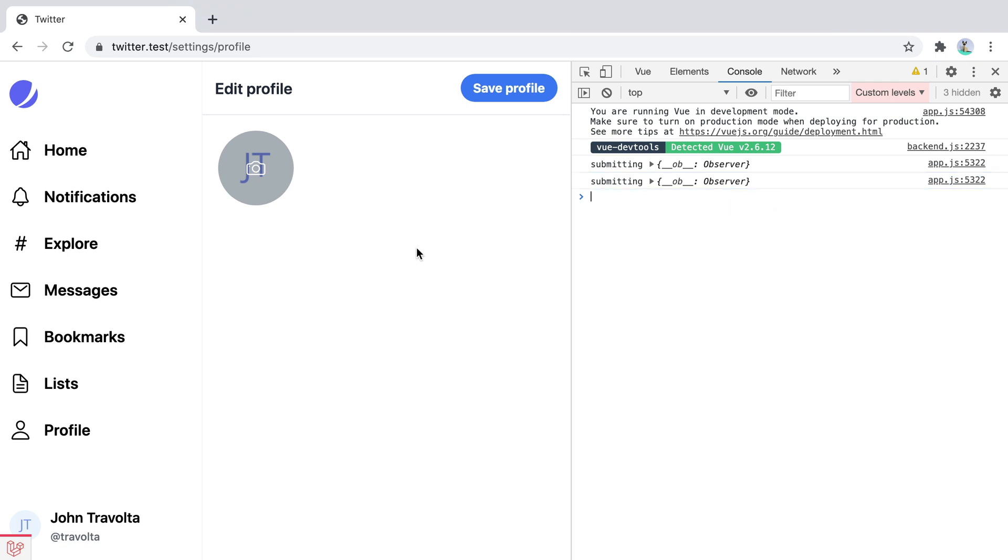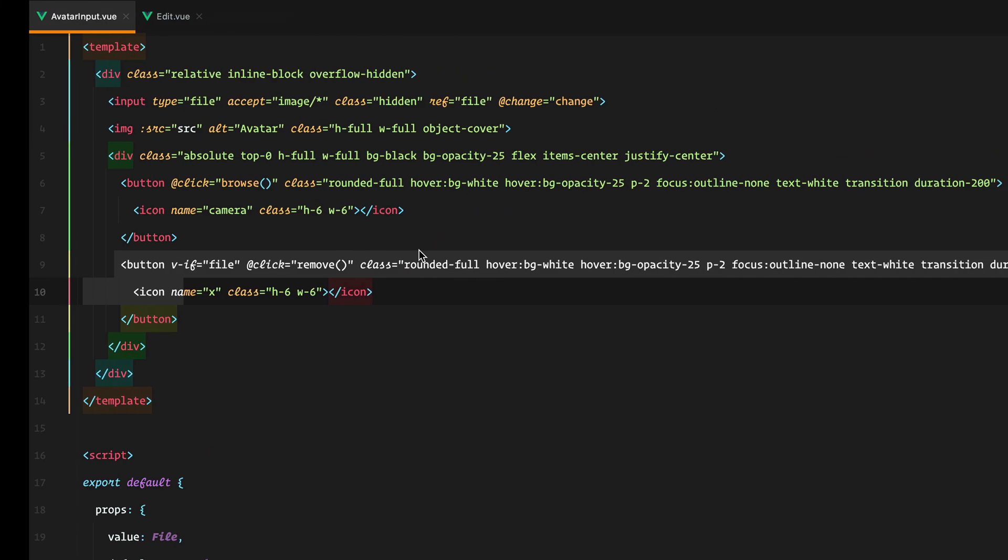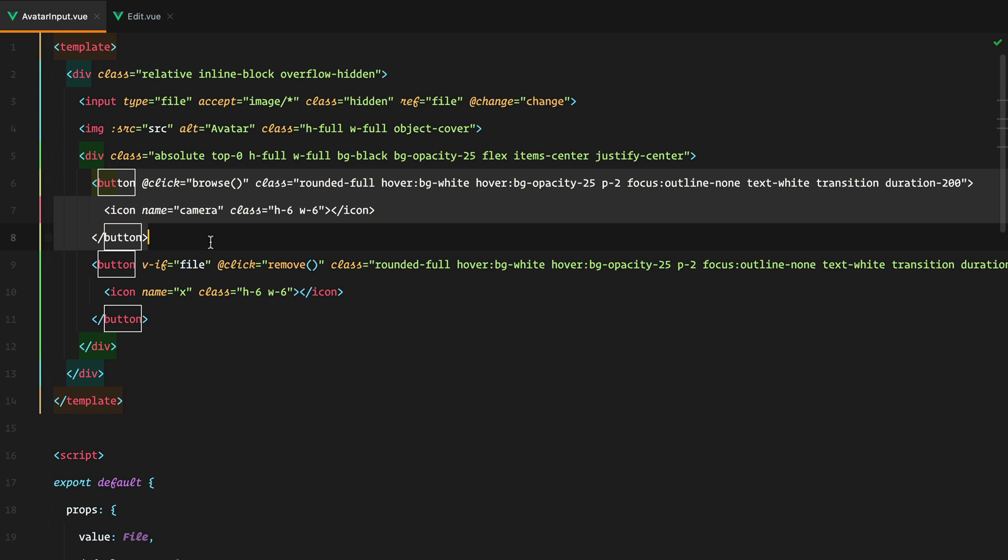The reason why that is happening is because we have a button inside a form element with an unspecified type. So whenever we have a button inside a form without specifying the type, the button will be considered to be a submit button. So let's change its type.